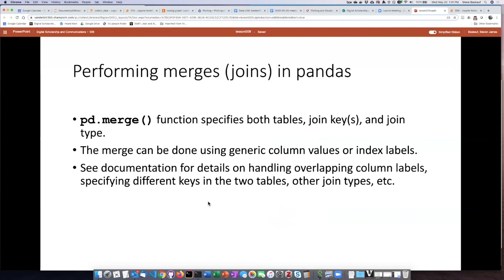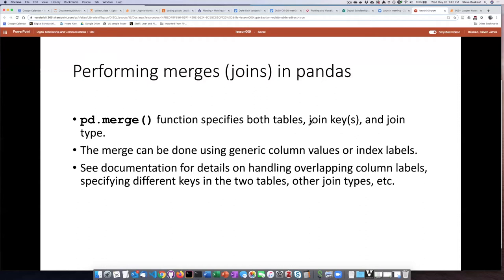The way that we perform this is with a function called pandas.merge. In order to use that function, we have to specify the two tables that we want to join, some information about what columns are the keys, and then whether we want to do an inner join or a full outer join or one of the other permutations on joins.